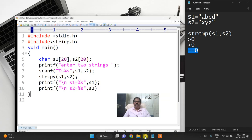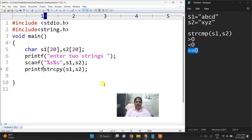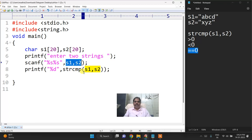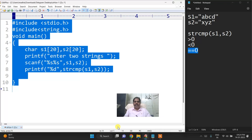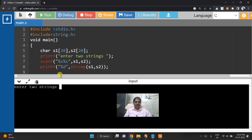Here I am taking two strings, now I am printing these two values printf %d string comparison of s1 comma s2. I will execute through online editor online compiler. Now I will run this.